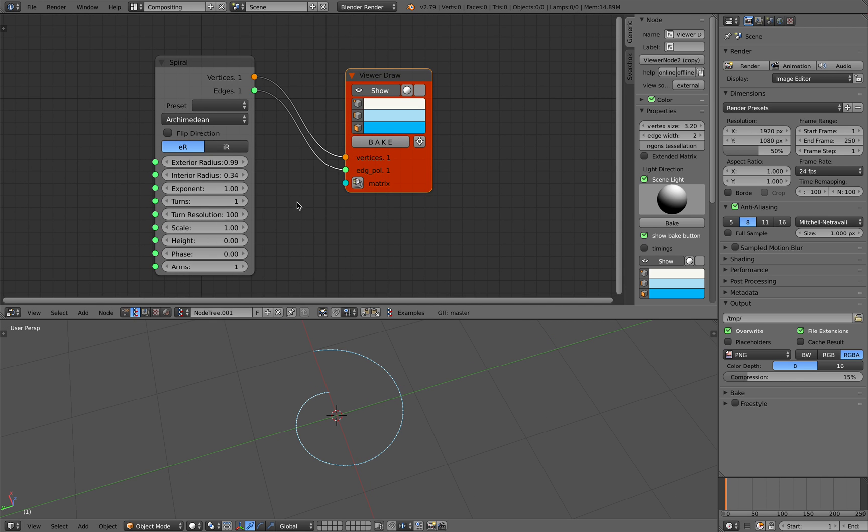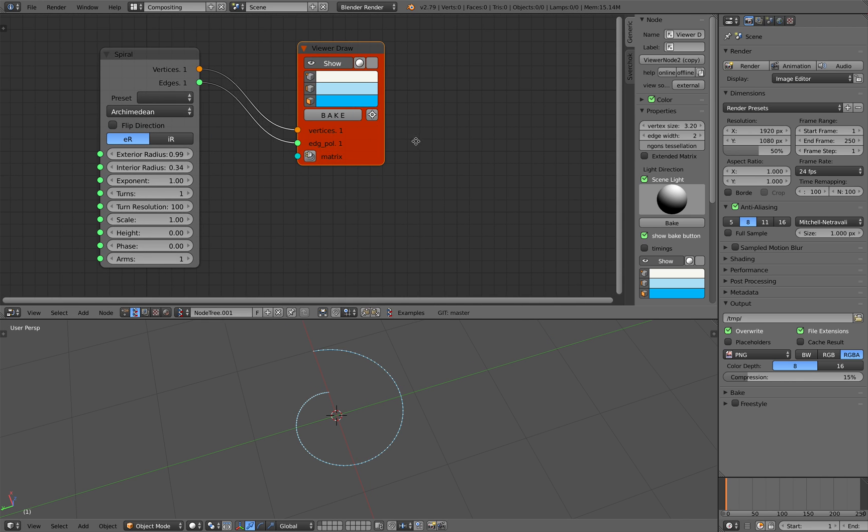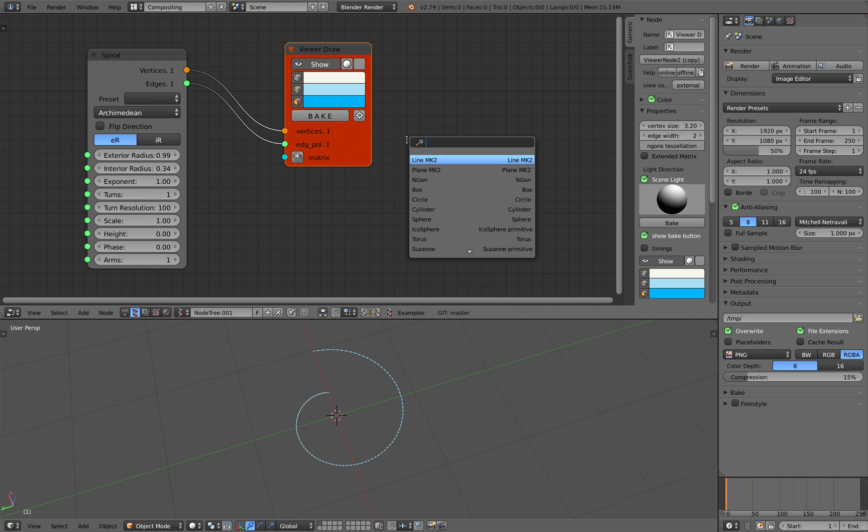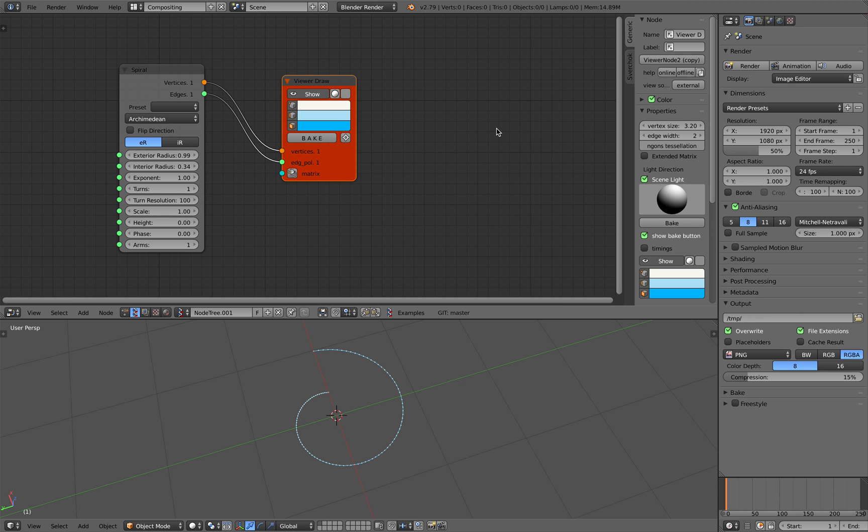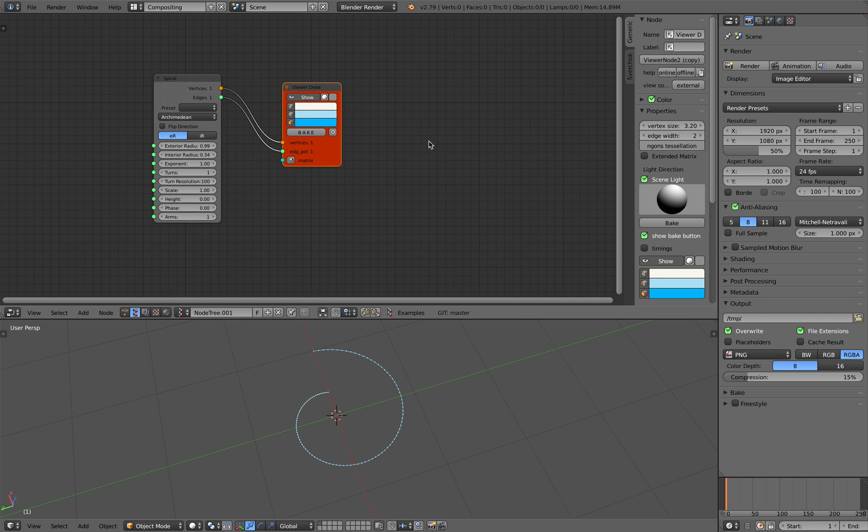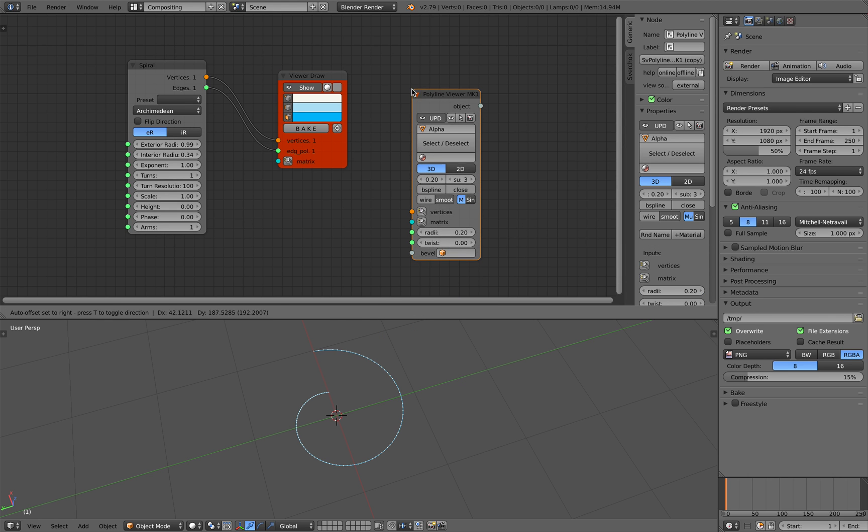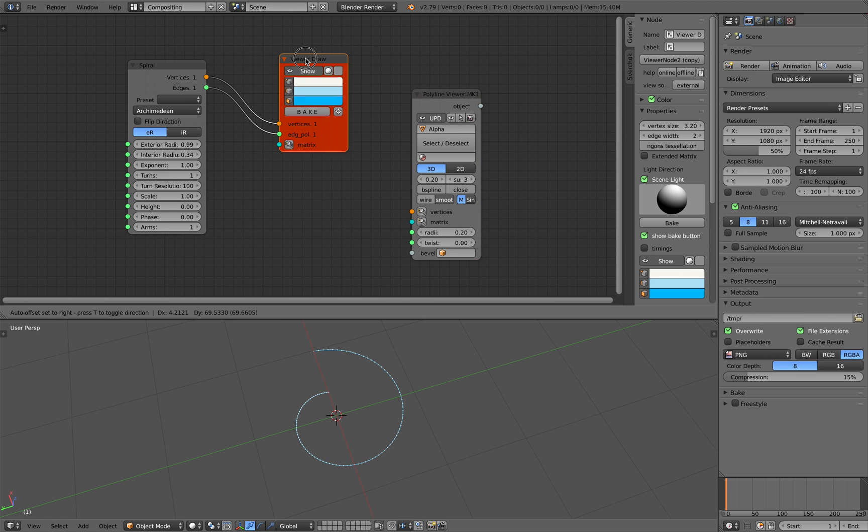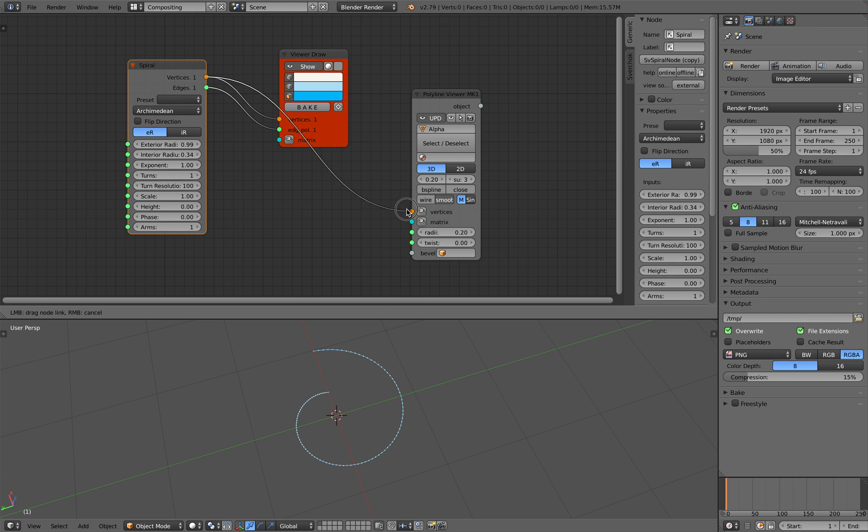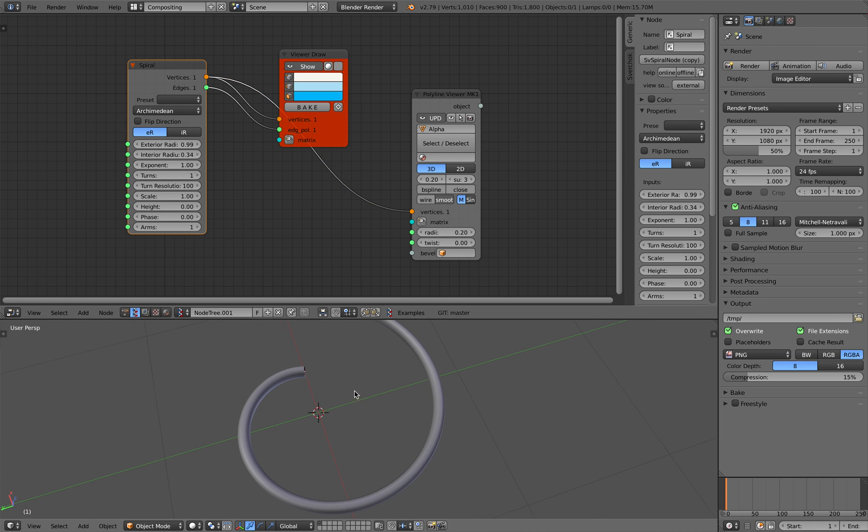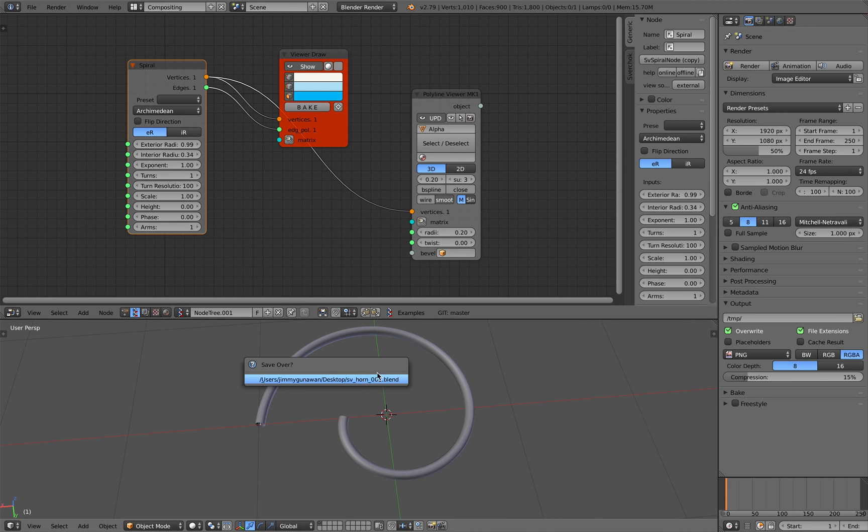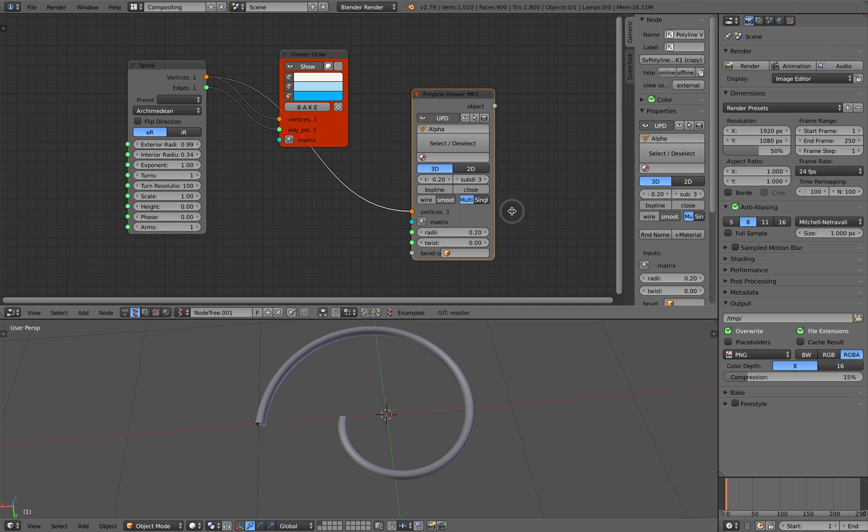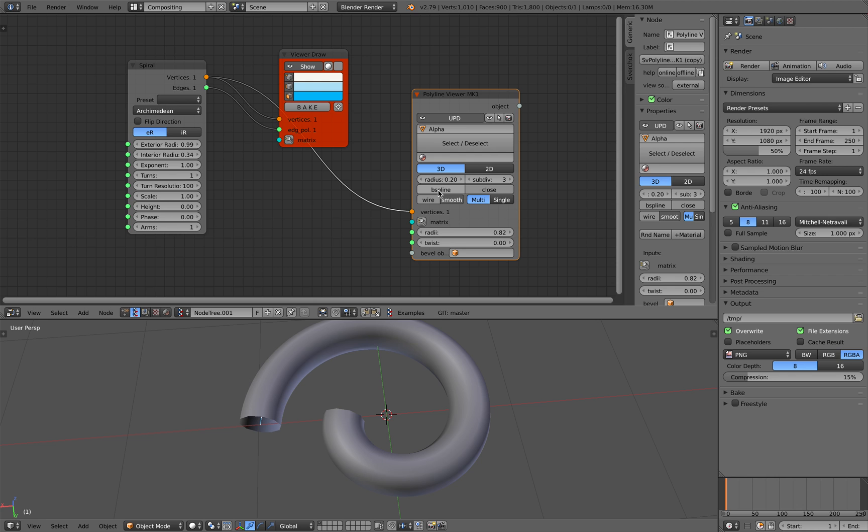So now from here we can simply plug it into polyline viewer. Polyline viewer in Sverchok will generate curve based on just vertices so that's really handy. You got something like this and you can control the radius. You can turn on B-spline so it's a little bit smoother.